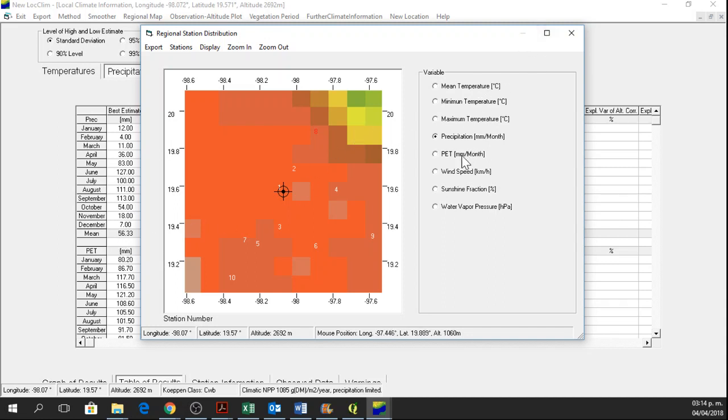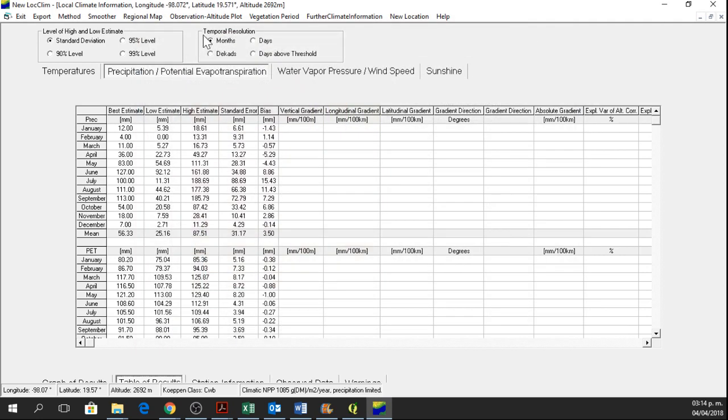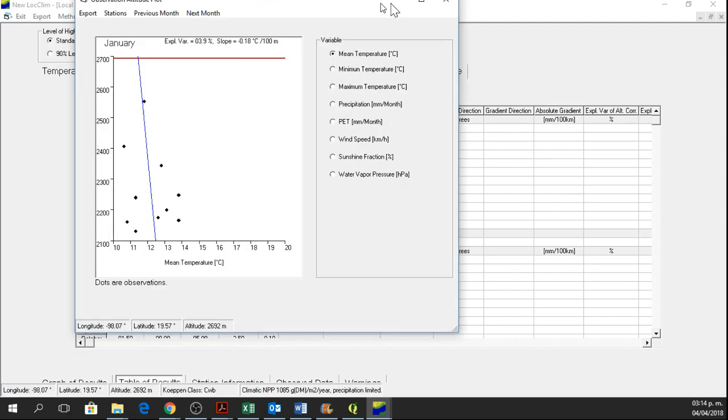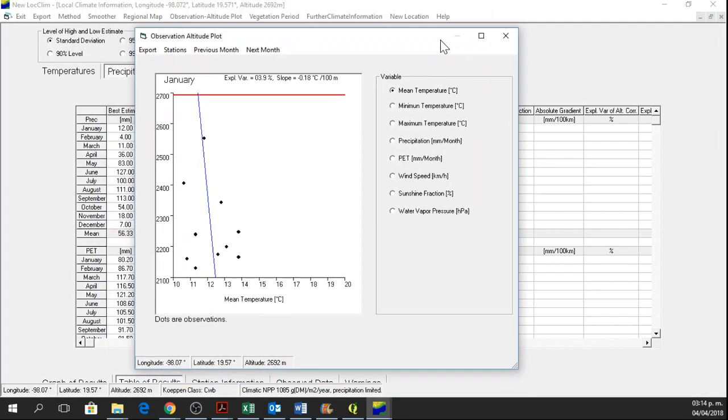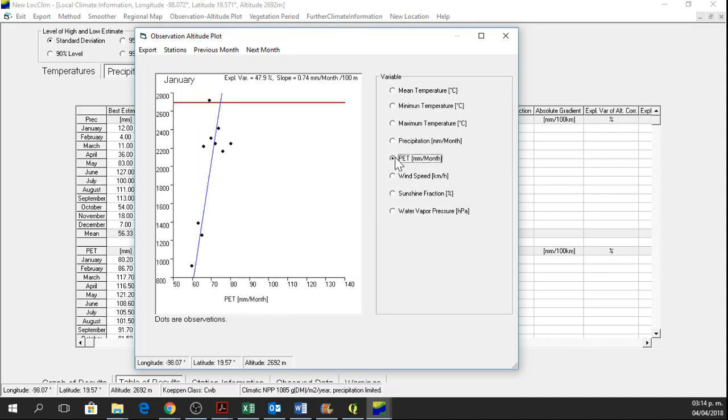Now I am going to do the same for potential evapotranspiration. I go to the observation altitude plot for potential evapotranspiration. So for this one, there are several stations that are far from this line.